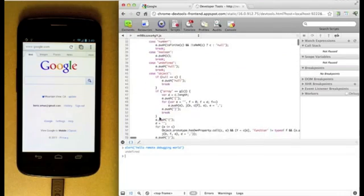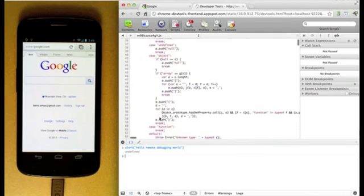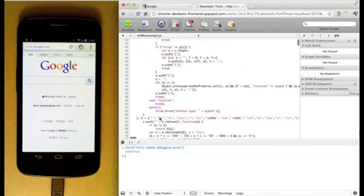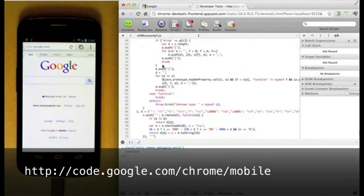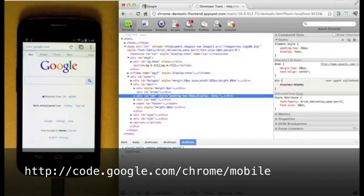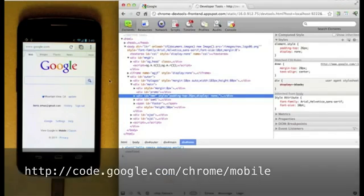For more information about Remote Debugging in Chrome for Android Beta, visit code.google.com/chrome/mobile.